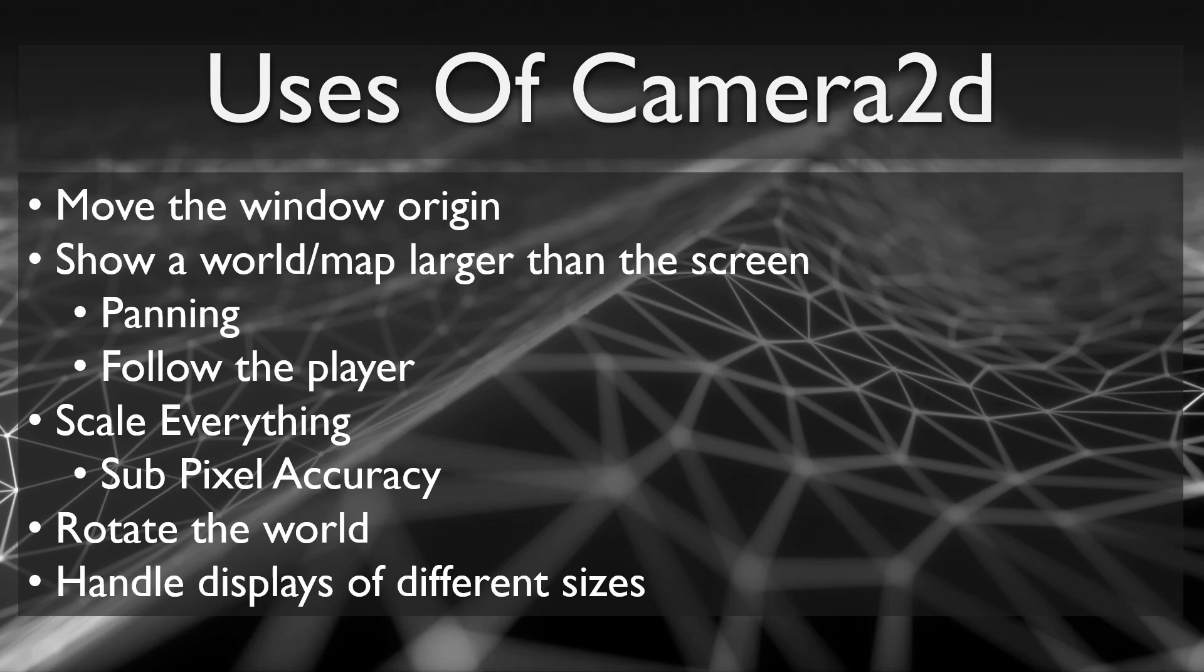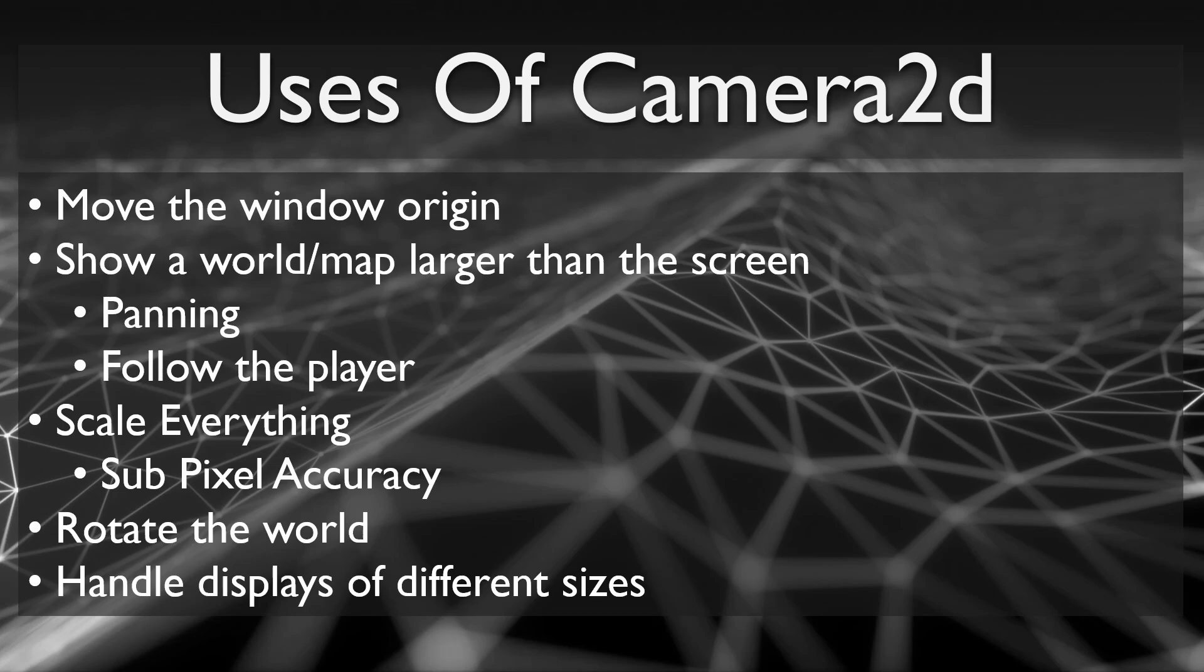It is also a very easy way to scale all drawing done on the screen. Retro style games can use a camera 2D to scale all drawing by two, three, or four times normal size to make the smaller sprites fit larger displays. And because Raylib uses OpenGL and everything can be defined using floating point numbers, you can even get subpixel accuracy for smooth motion even on low res images.